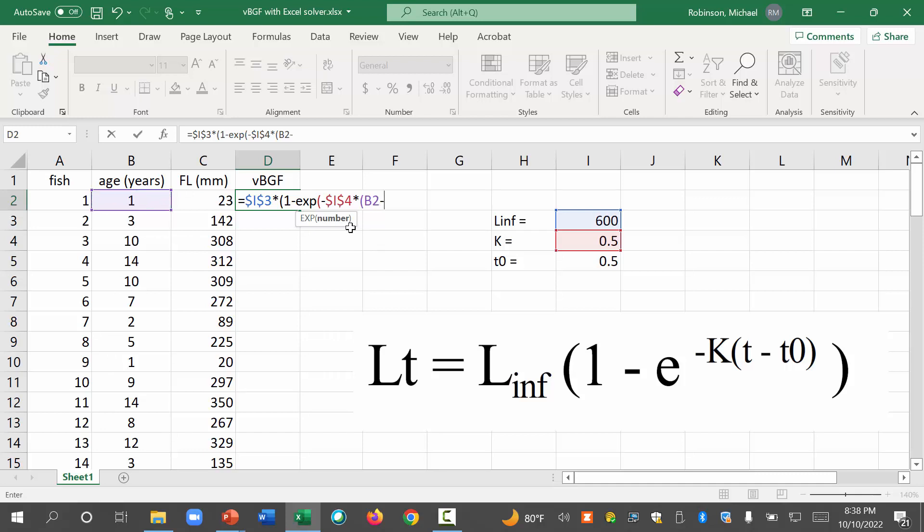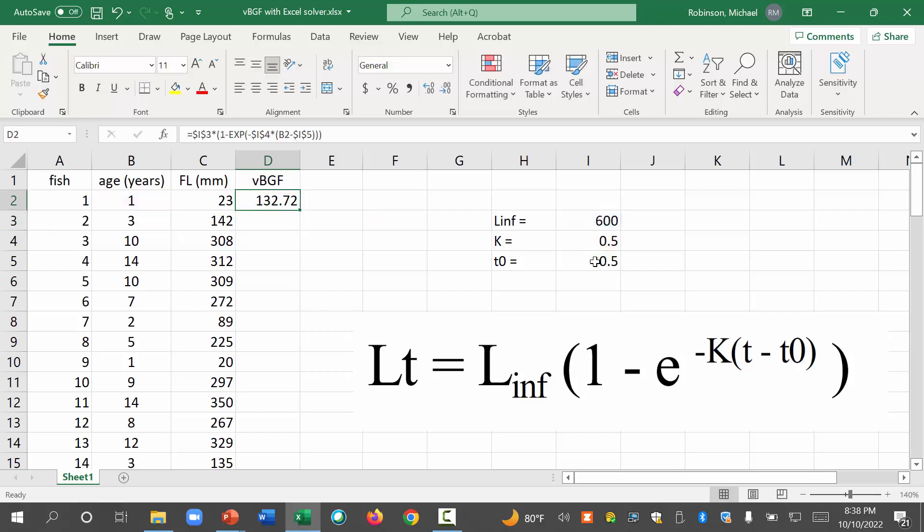But then, we're going to subtract from that t sub 0. And again, we want the cell not to change. So I'm going to hit F4 again. And let's close this up with parentheses. One parentheses, two parentheses, three parentheses. Okay.